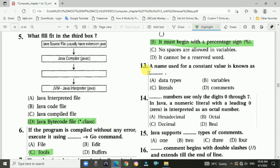Question 13: The name used for a constant value is known as a literal. The answer is literals.